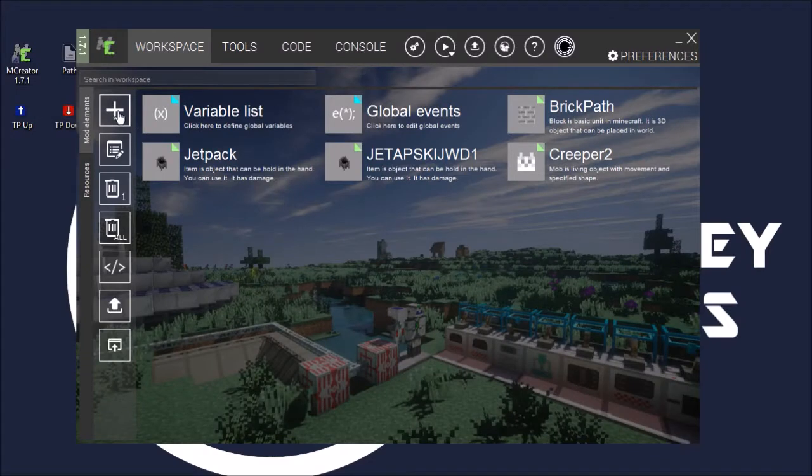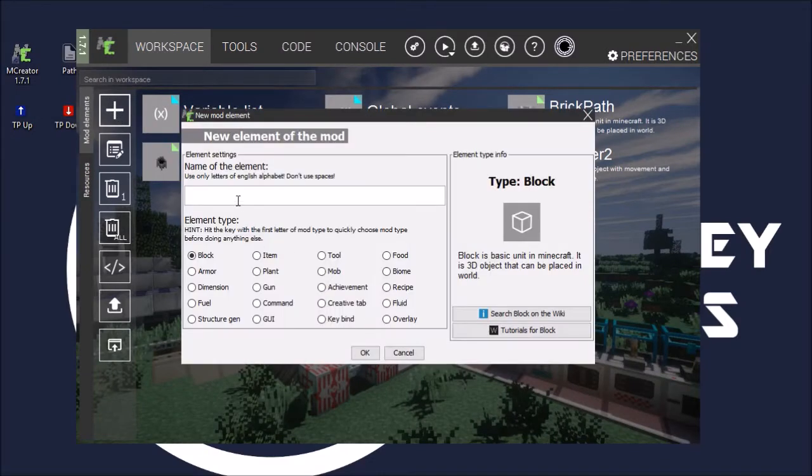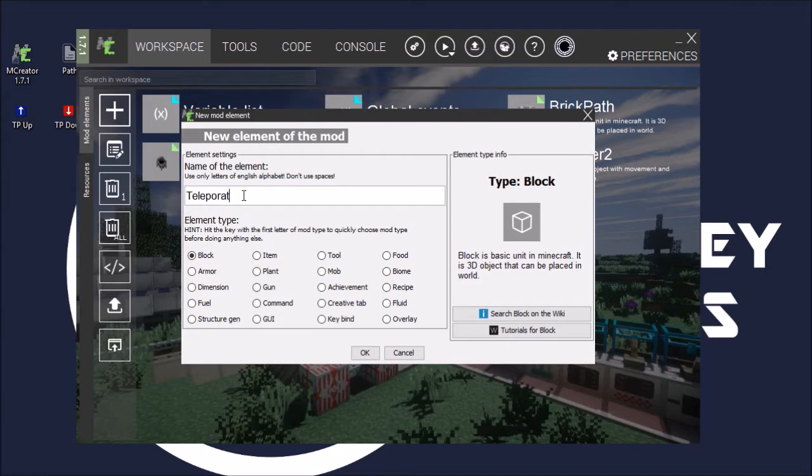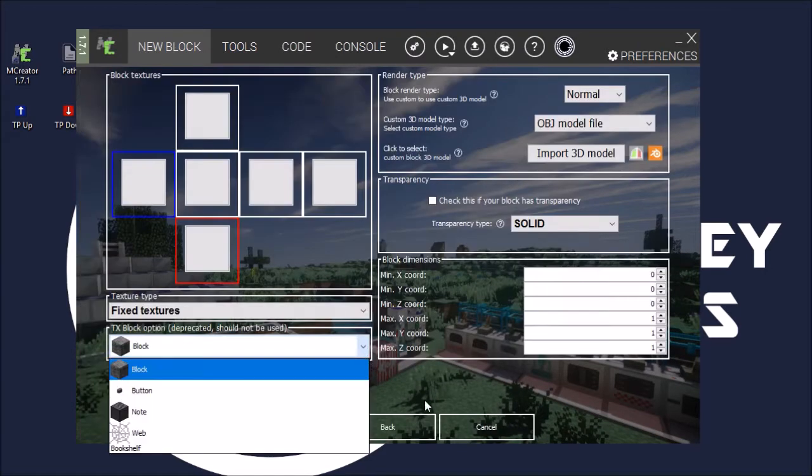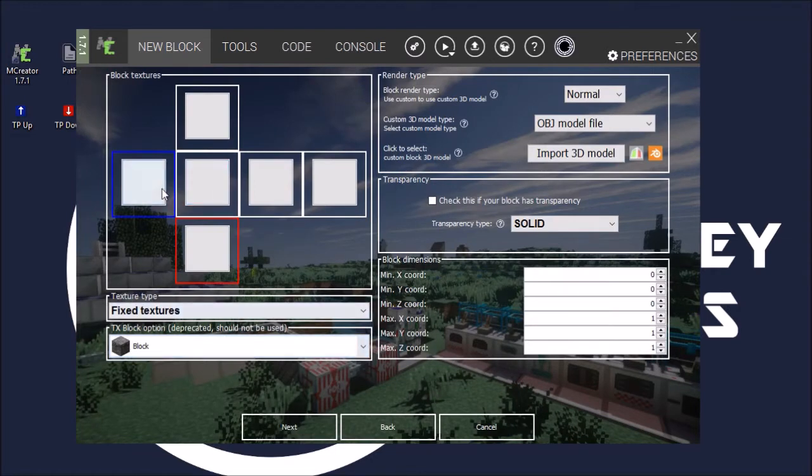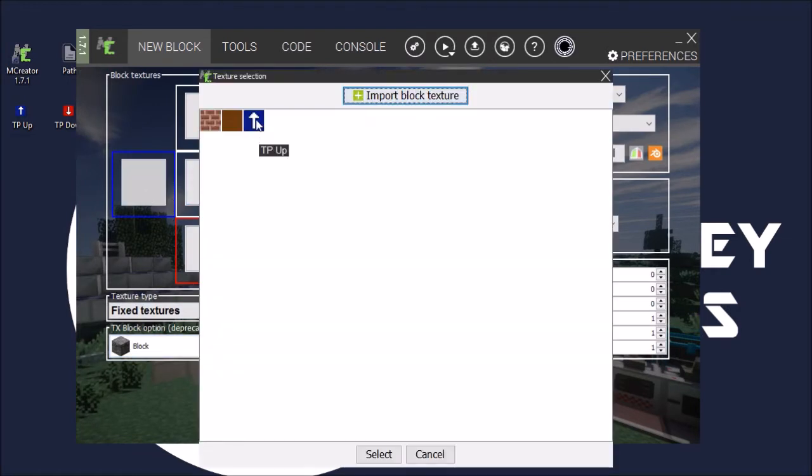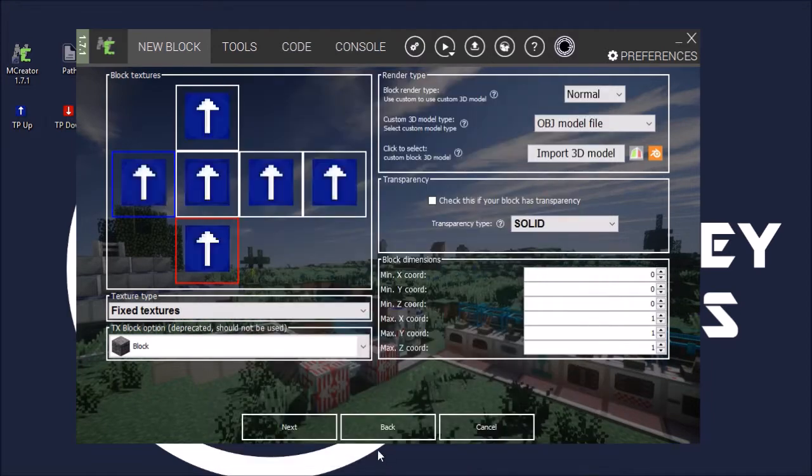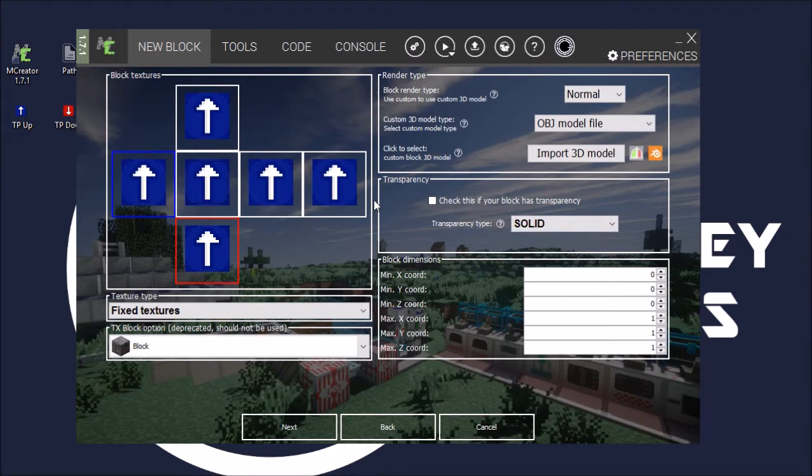So first of all, you want to go to this plus. Let's create a block. Let's call this teleportation up. Then we want to choose the textures, so just choose your texture, select it, and the whole thing will go like that. You might have to actually choose a bit of some different textures, otherwise the arrows will be going different ways. You might have to test it out.